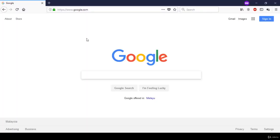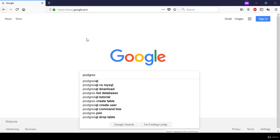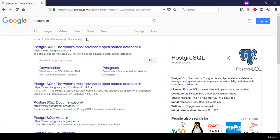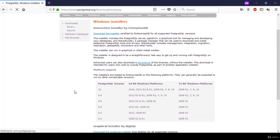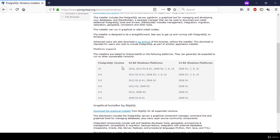Let's start by downloading PostgreSQL. From Google, I'm going to type PostgreSQL. I'm going to check downloads. From here, you can see that PostgreSQL supports multiple operating systems, including Linux, Mac, and Windows. Since I'm using Windows, I'm going to check the Windows tab. From this page, you can see what PostgreSQL version is available at the time of this video — it was version 10, supporting 64-bit and 32-bit platforms.